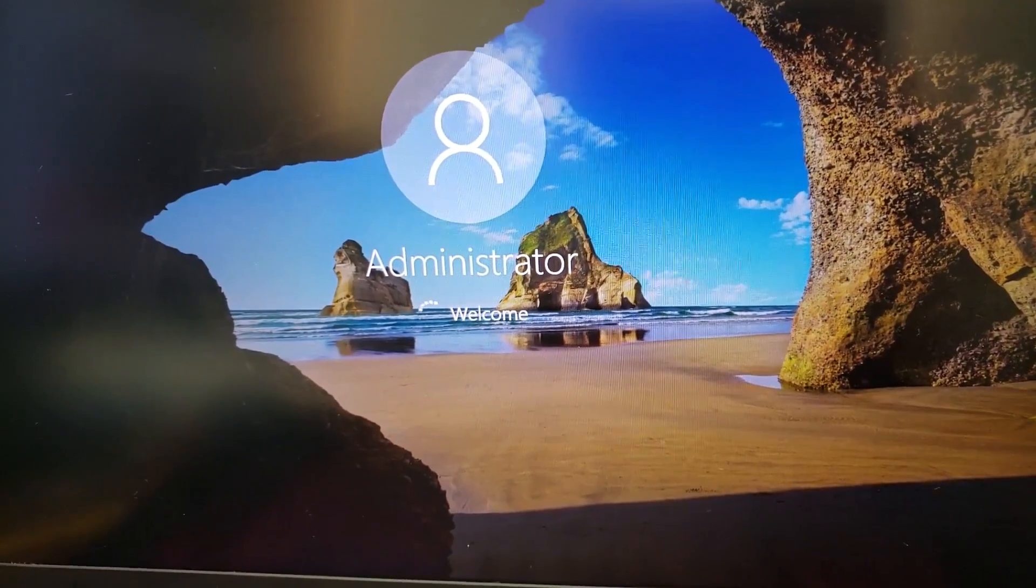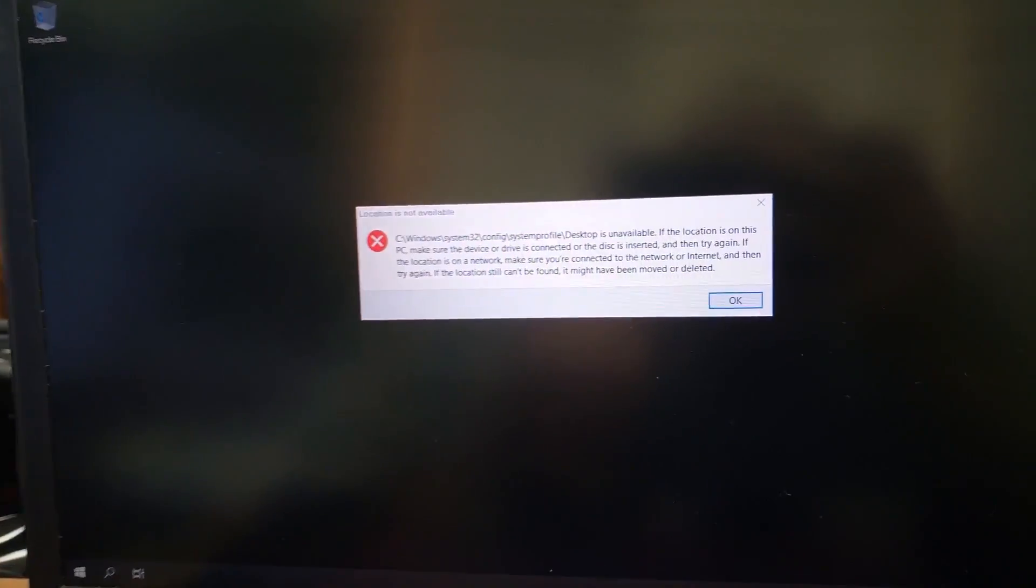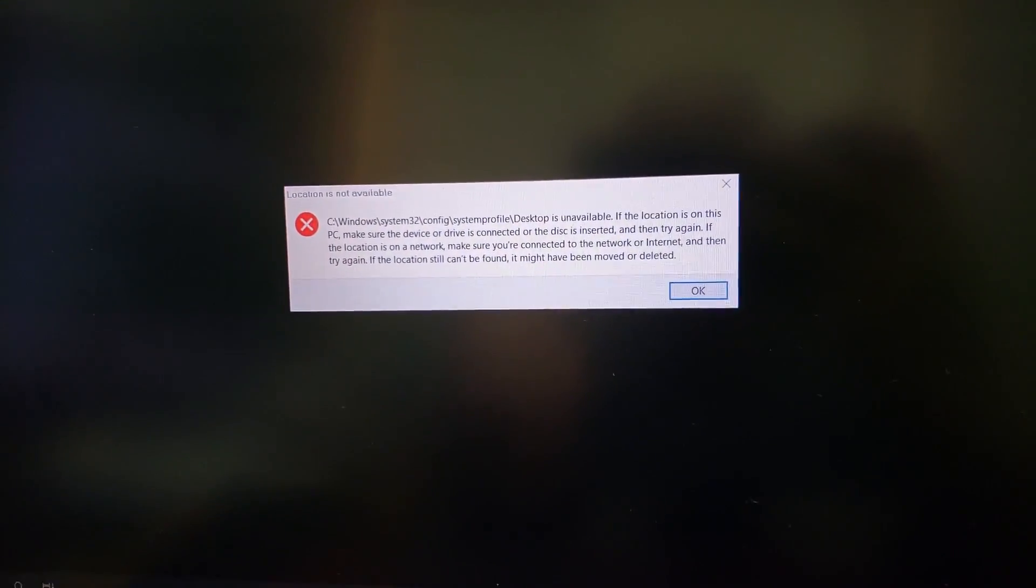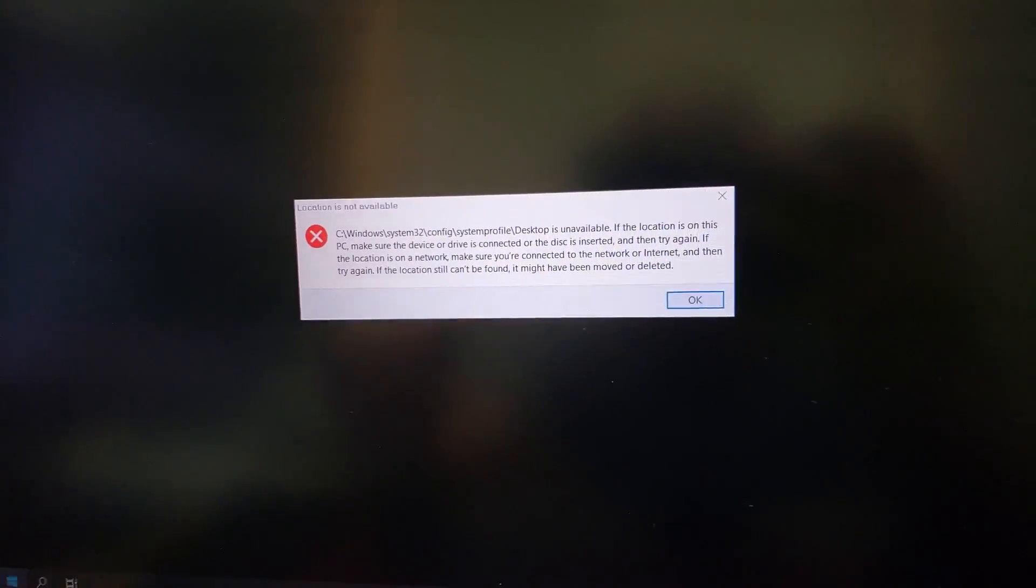We're loading in right now as administrator in safe mode. I got this fun error telling me that it can't find its own desktop, but if we make it into windows,